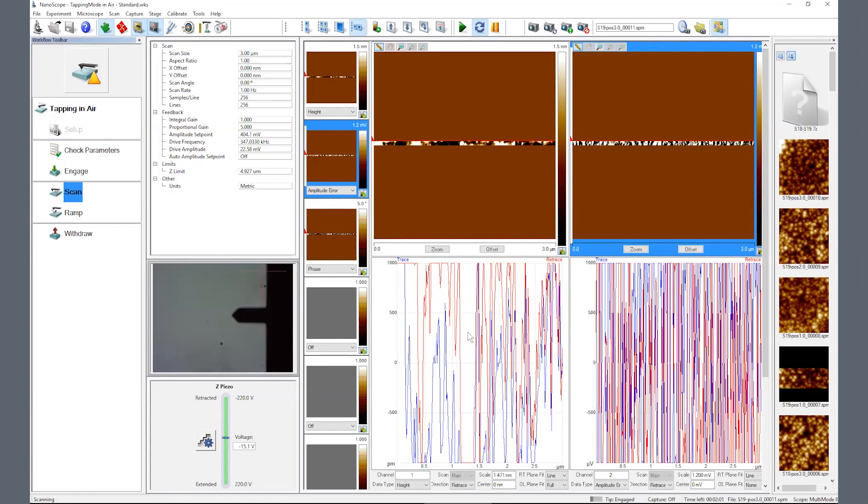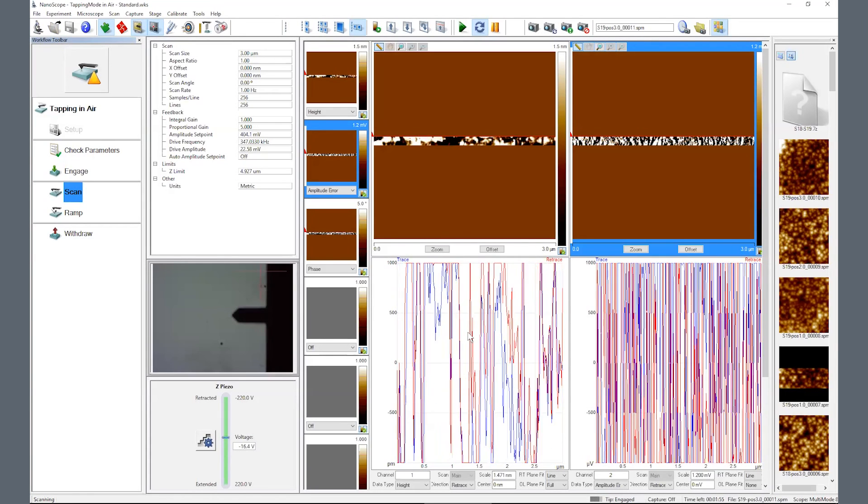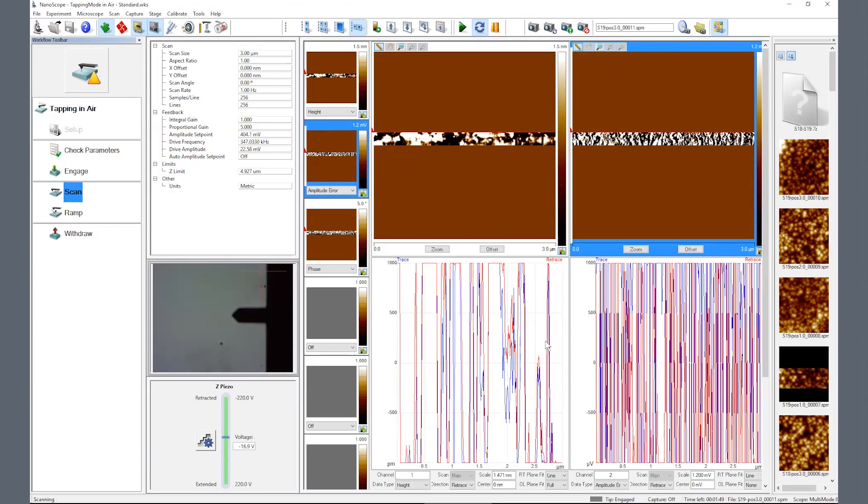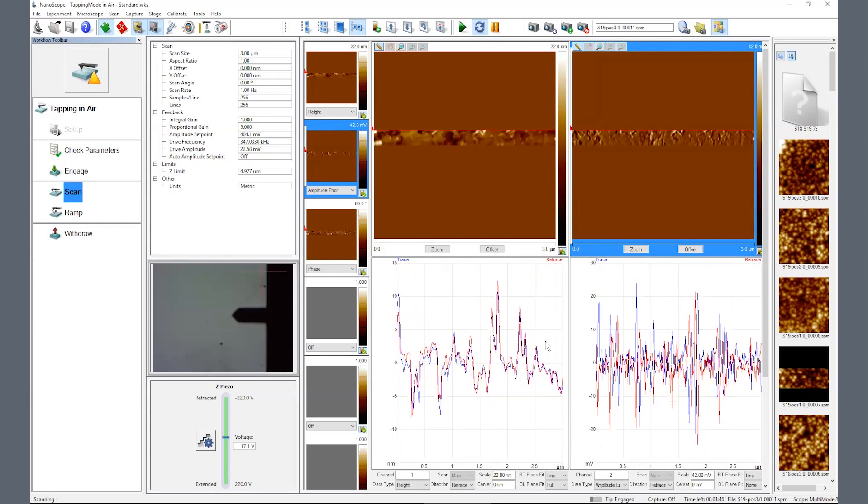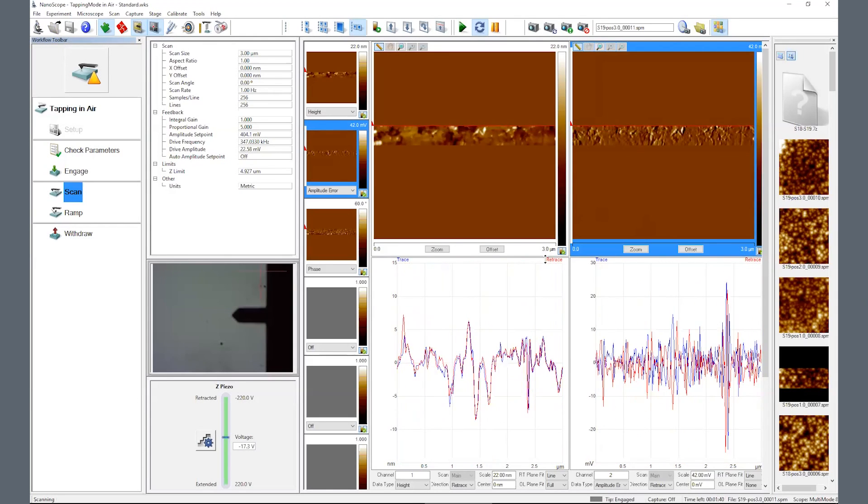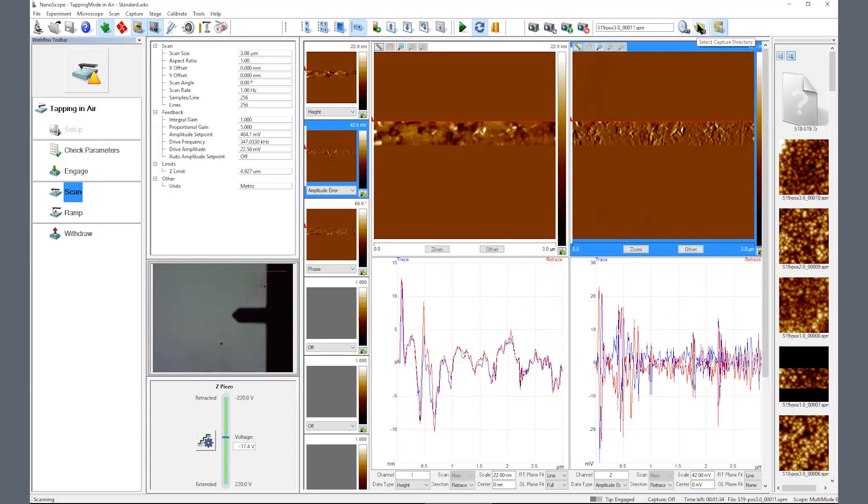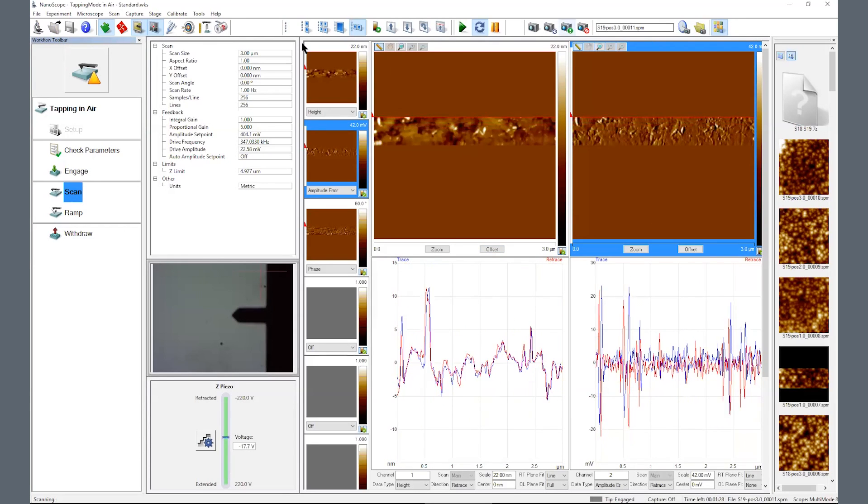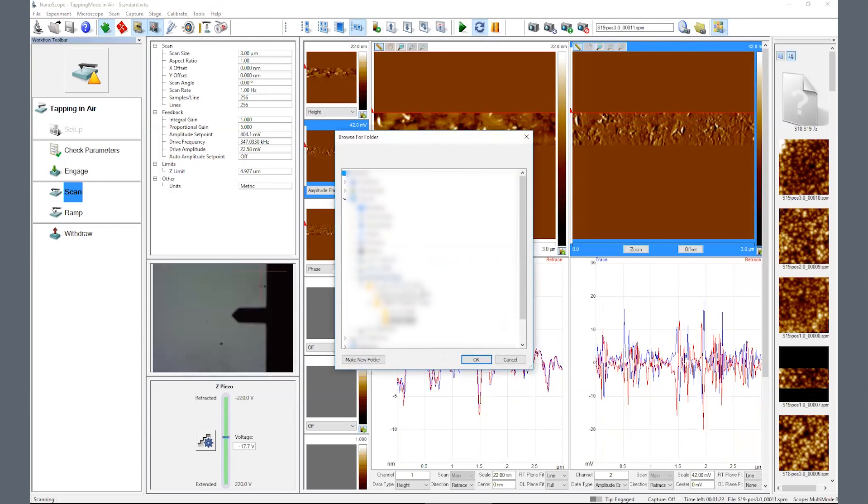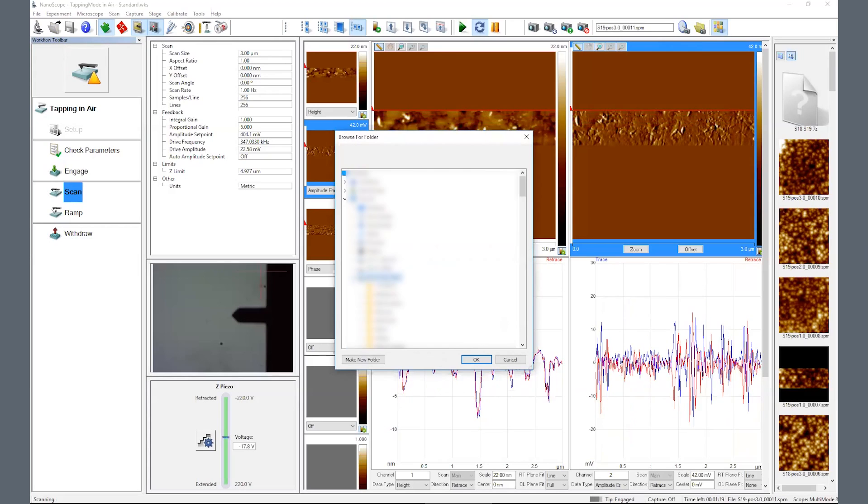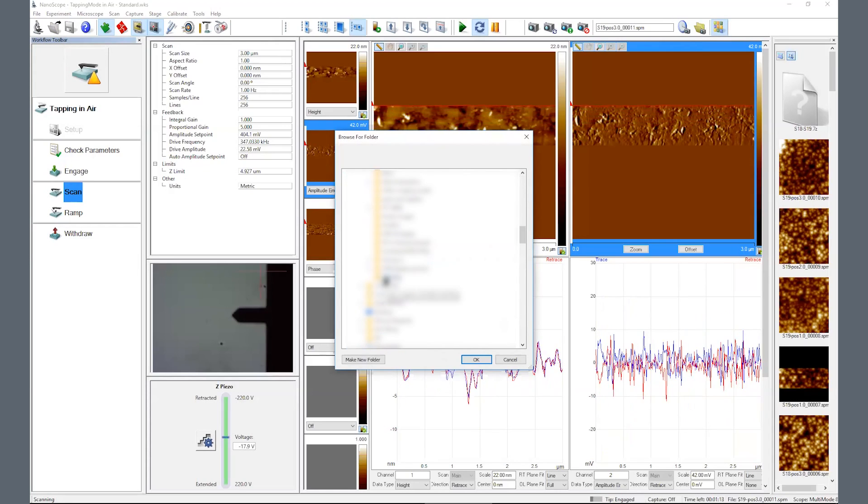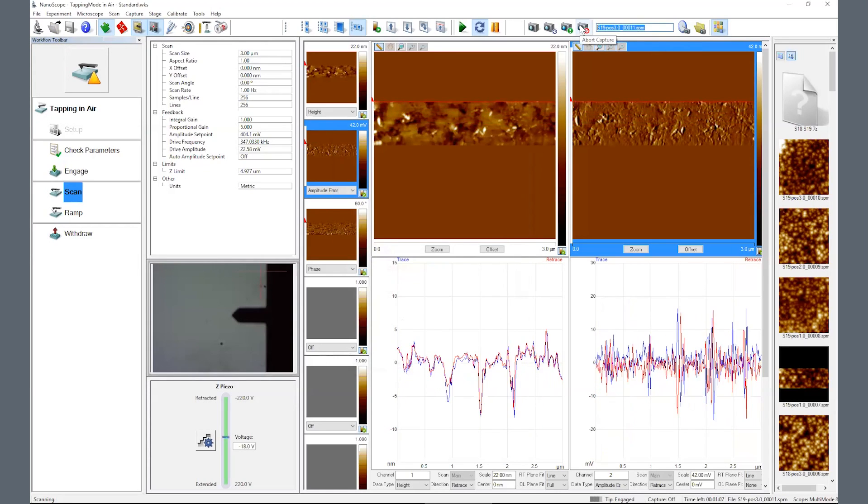You will notice the contrast will automatically adjust to accommodate the highs and lows of the sample morphology. You can overwrite this contrast by typing in a value in the scale field. As the scope settles in, click on the folder on the upper right to select or create your file saving location. Also, enter a unique filename for your sample and click enter.